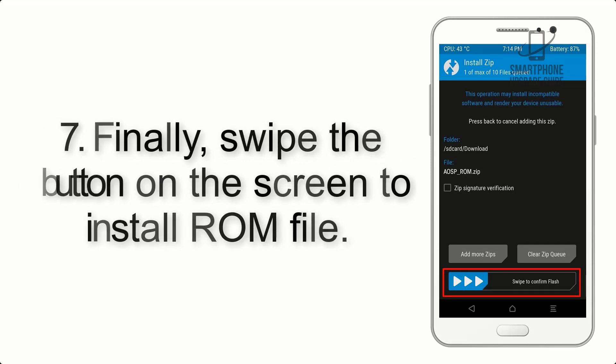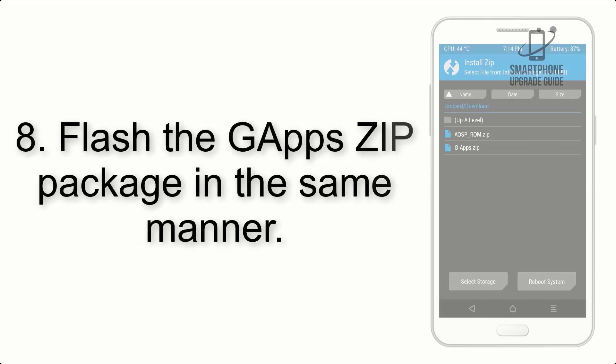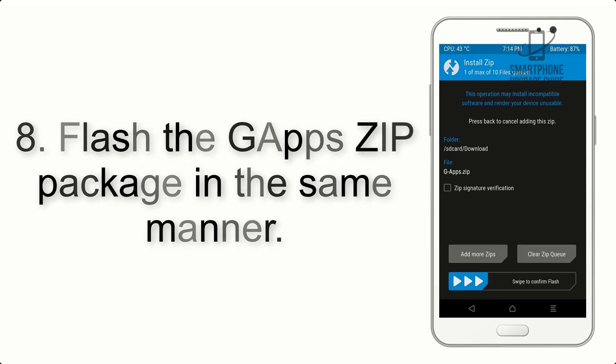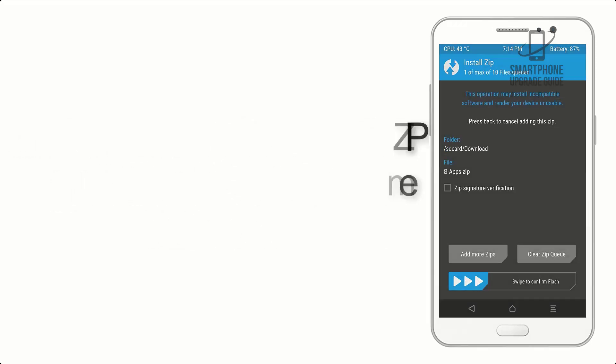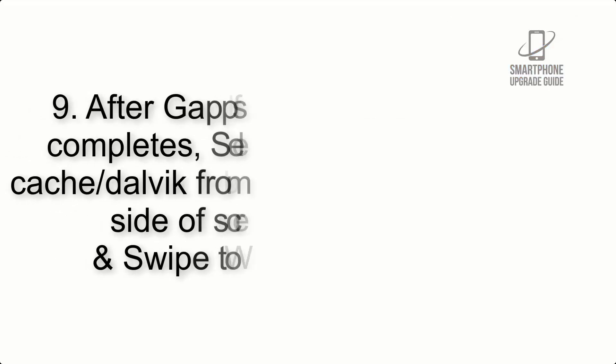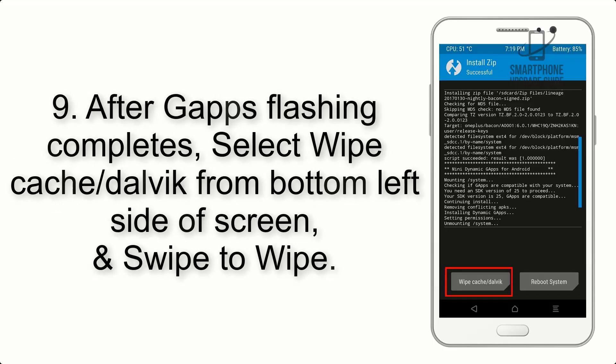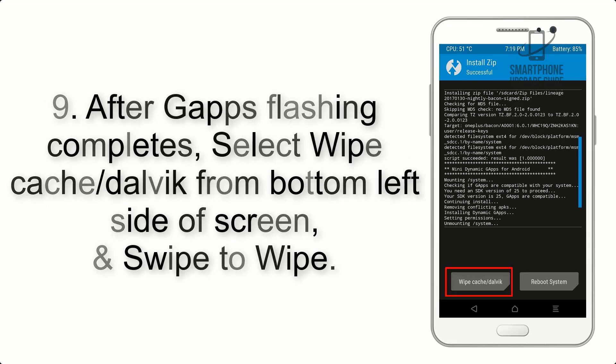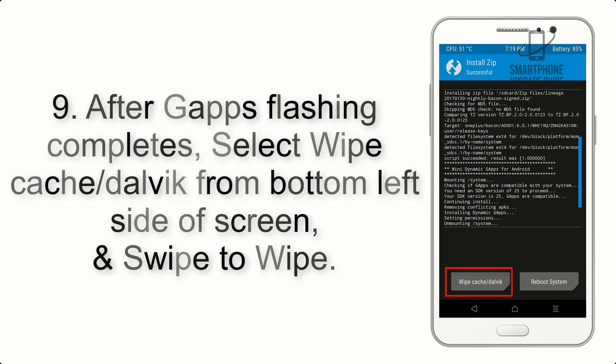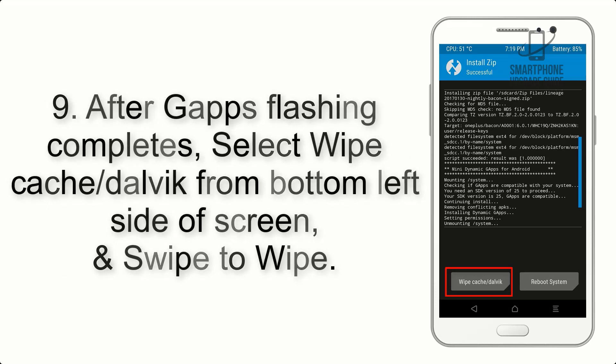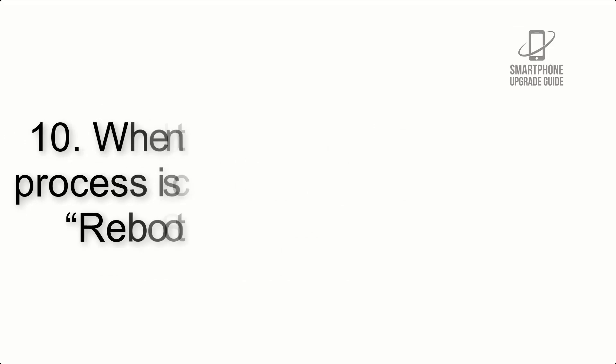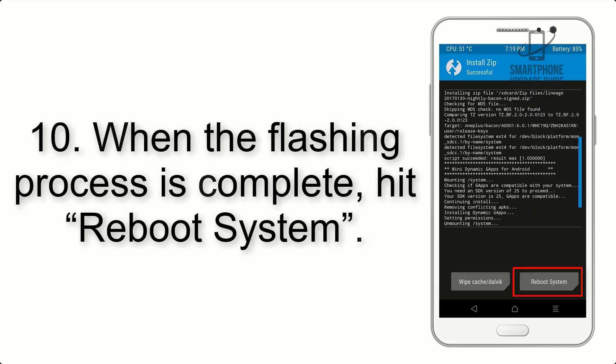Step 8: Flash the GApps zip package in the same manner. Step 9: After GApps flashing completes, select Wipe Cache and Dalvik from bottom left side of screen and swipe to wipe.